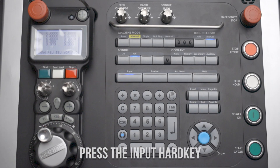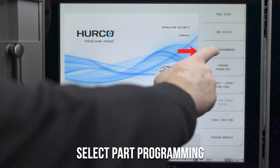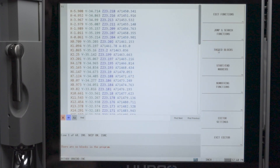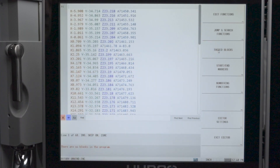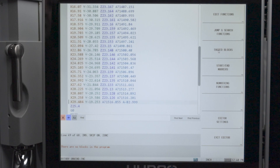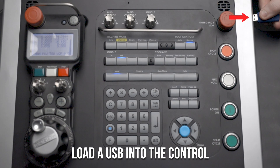If you're wanting to go directly to your program, click on the Input hard key on your control, then press the Part Programming soft key. From here you can see your G-code or NC program that you've uploaded.